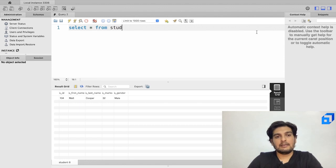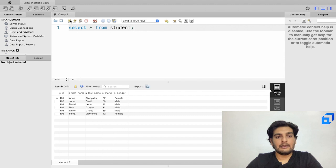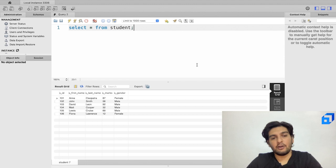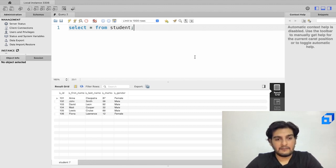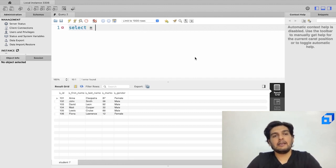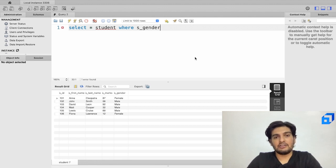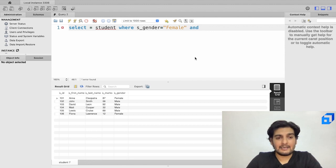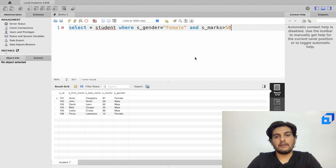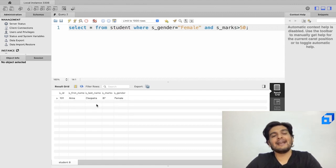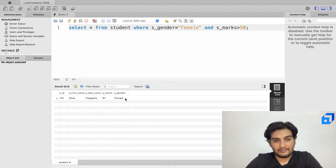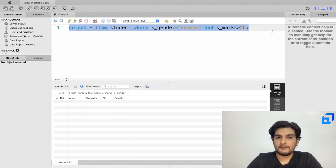Let me show the full table again with SELECT * FROM student. Now another AND example: I want records where gender is female AND marks are greater than 50. The query is SELECT * FROM student WHERE s_gender = 'female' AND s_marks > 50. Executing this returns one student — Annie Cleopatra — who is female and scored 87 marks.